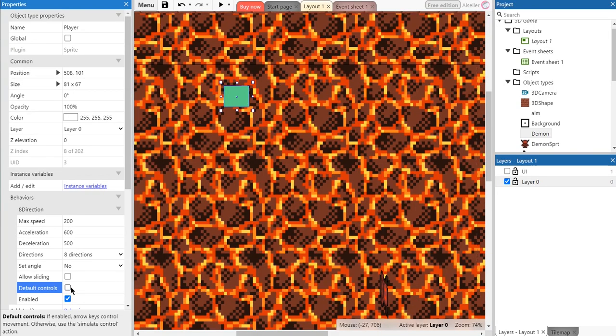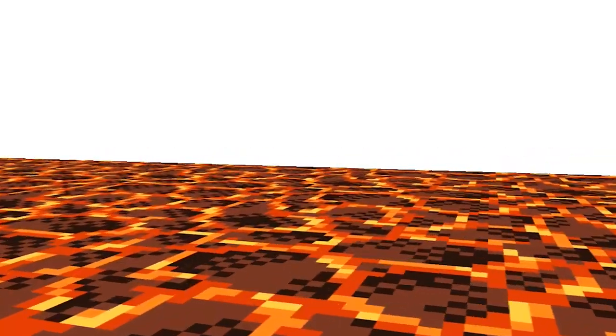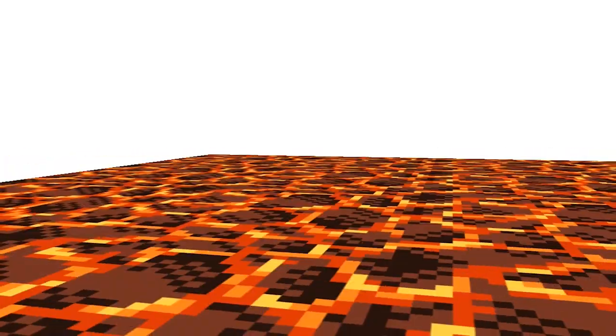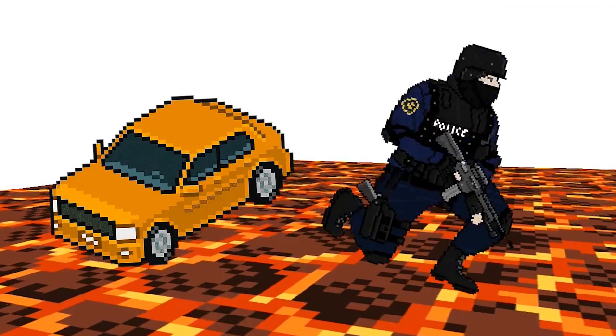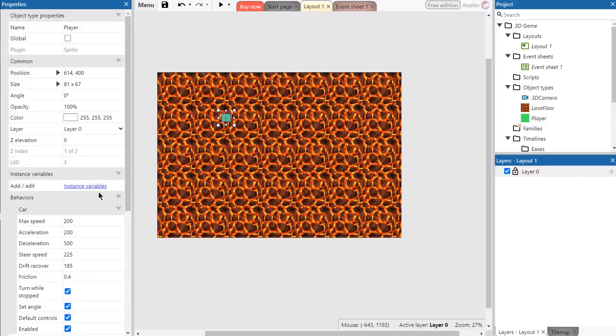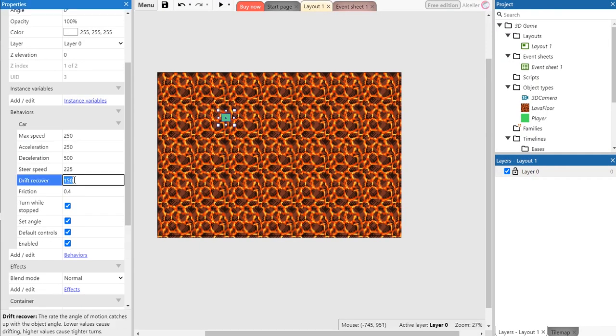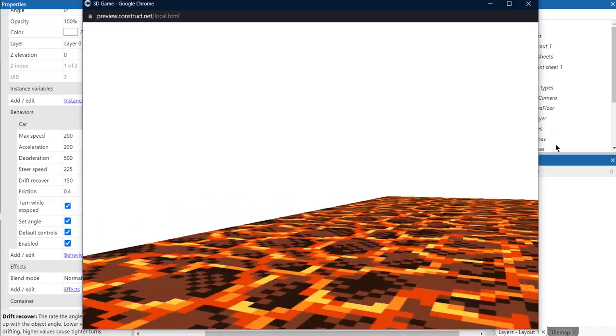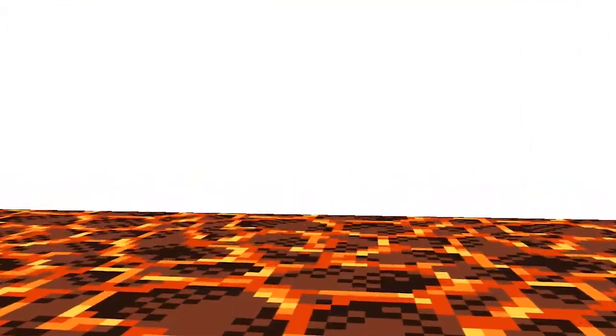Switch off the default control and create these events. We need it because standard settings of car behavior is not suitable for FPS characters. We can also change the settings of car behavior for the best result. See what we got? Now it looks like 3D game but it's too empty.